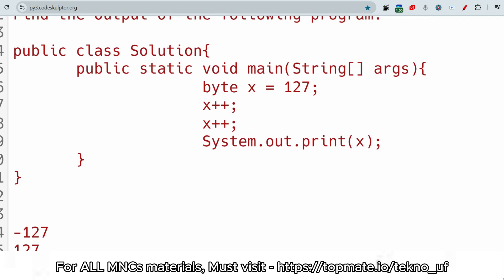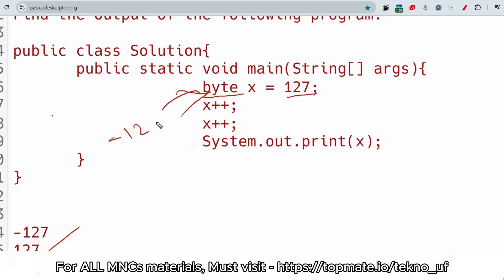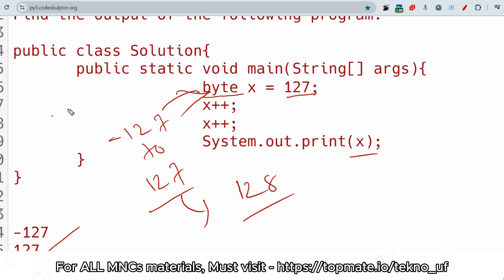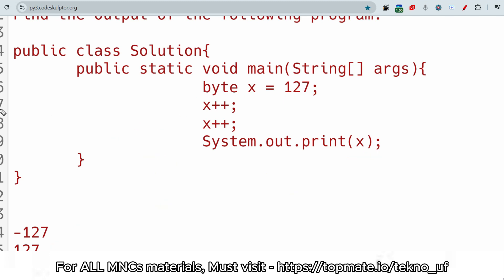The answer is 127. Why? Because x is equal to 127 and the data type is byte. For byte, the range is minus 127 to 127. So it cannot exceed 128 on the upper side — 128 is not possible, and 0 is also not possible. That's why the output should be 127.